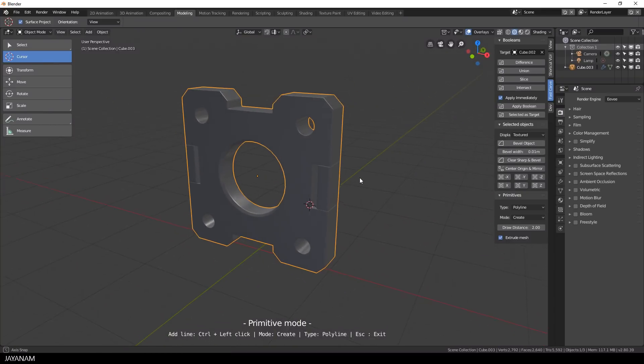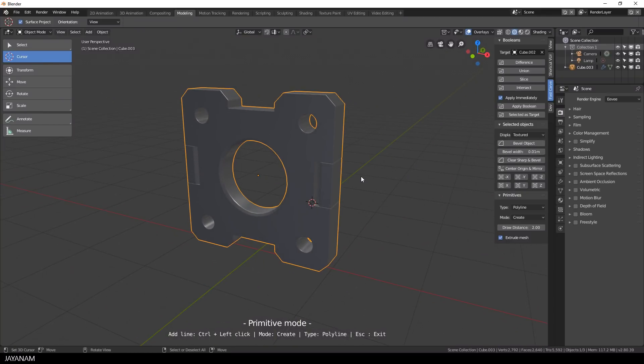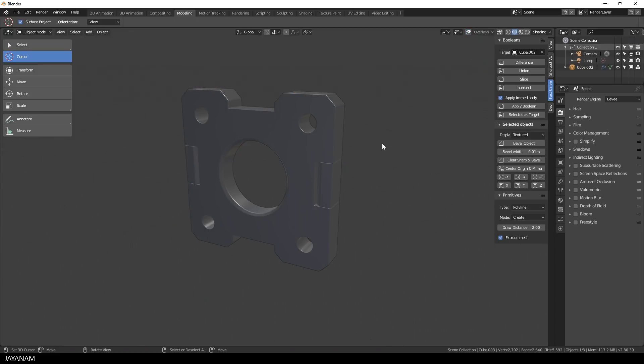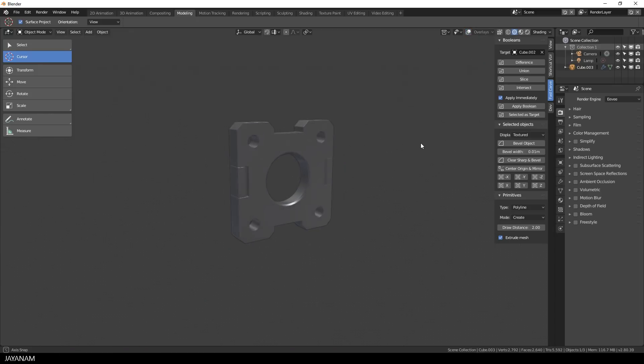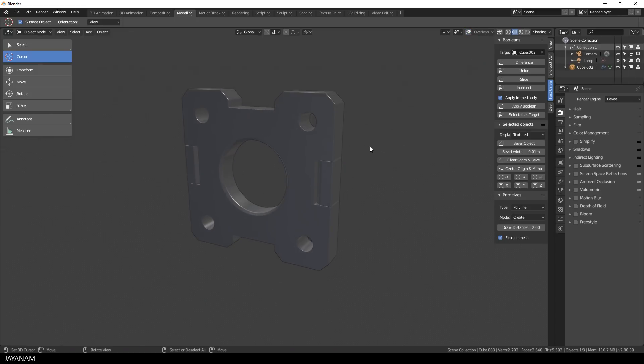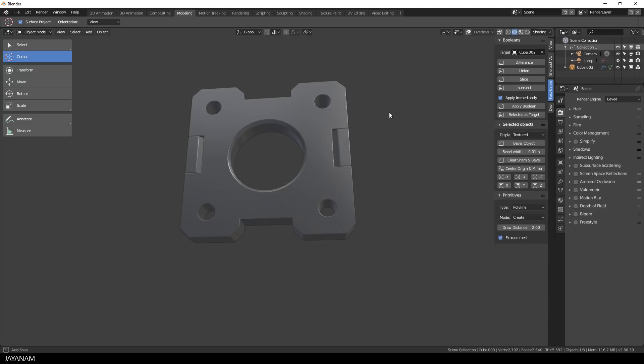The object renders really good. And this is what you have to check after bool operations — otherwise you have to correct the geometry.